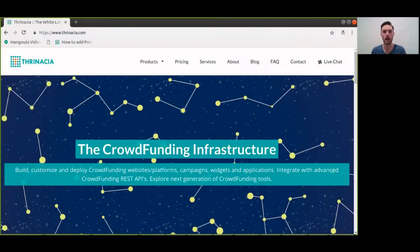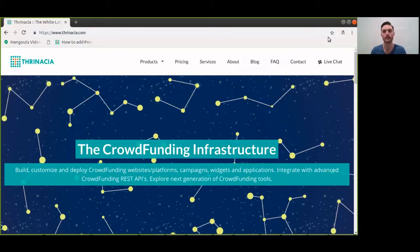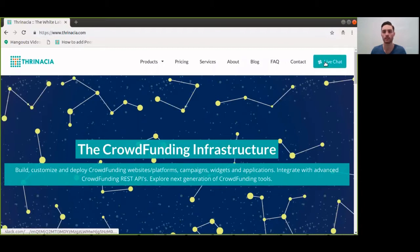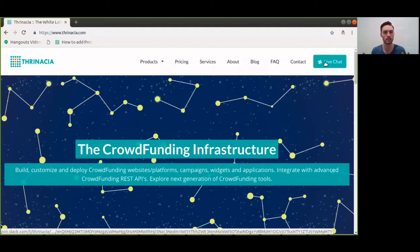Now you guys know how you can add crowdfunding capabilities to your Wix website. If you guys have any questions whatsoever, you can go on to Thranesha.com and click on the live chat button, open up the Slack chat, and talk with one of our representatives in real time.